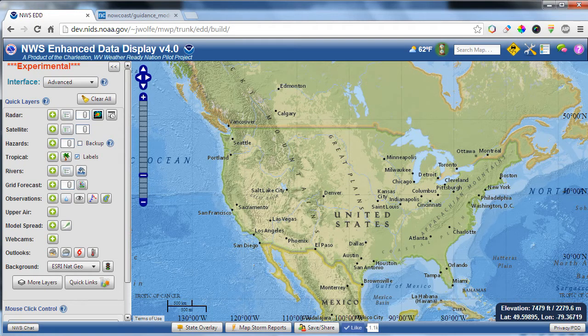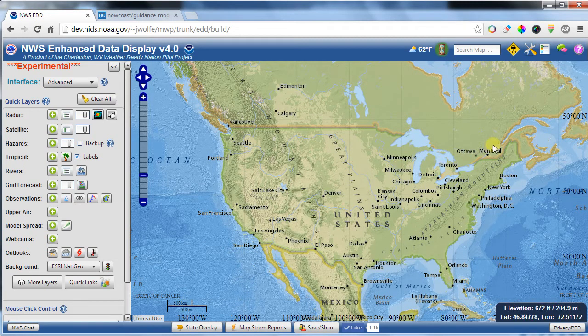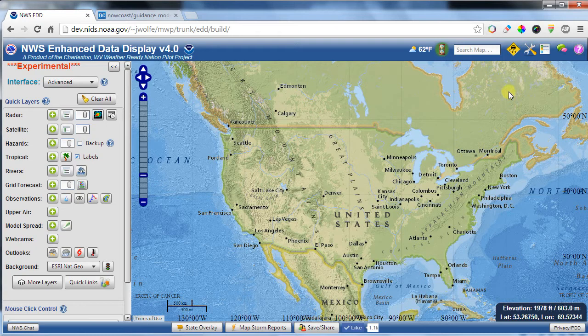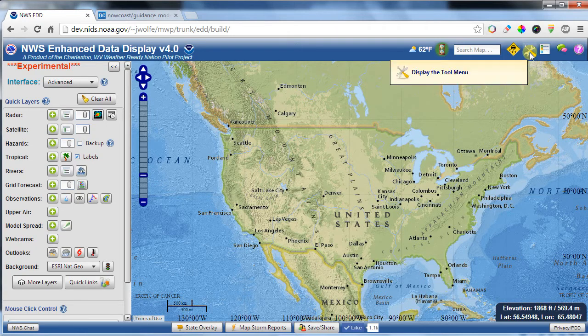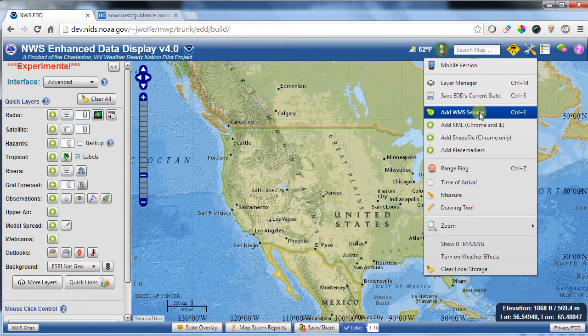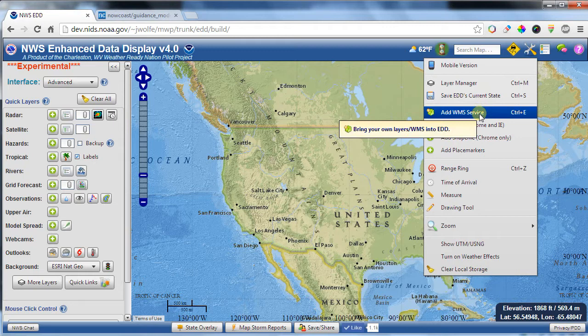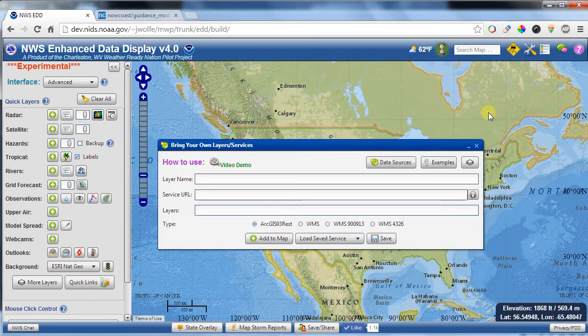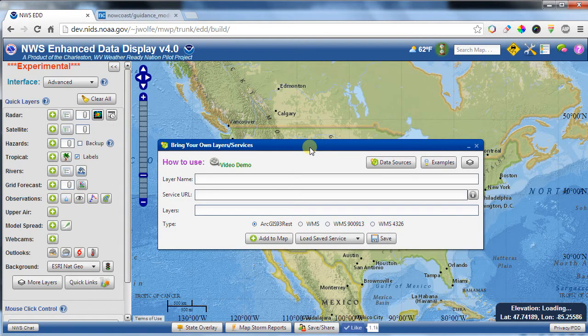All right, today we're going to show you how to bring your own data into EDD. To do that, you can come up to the little tool icon up here, click on it, come down to Add WMS Service, and that will bring up an interface that allows you to put your own data into EDD.